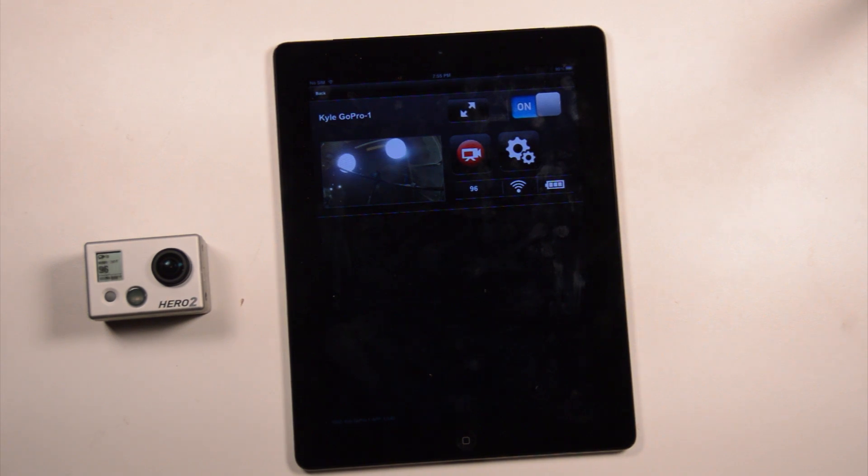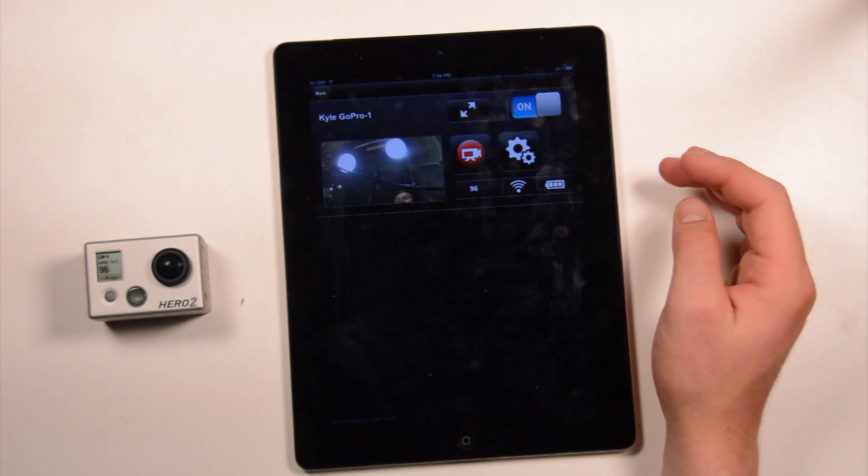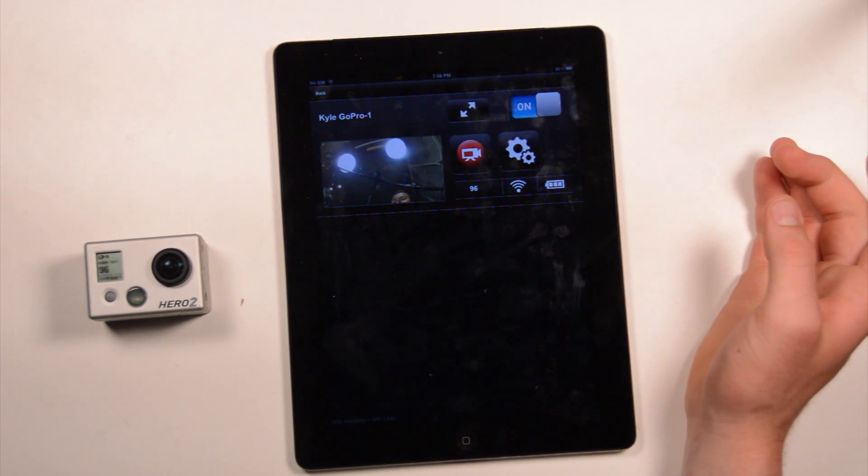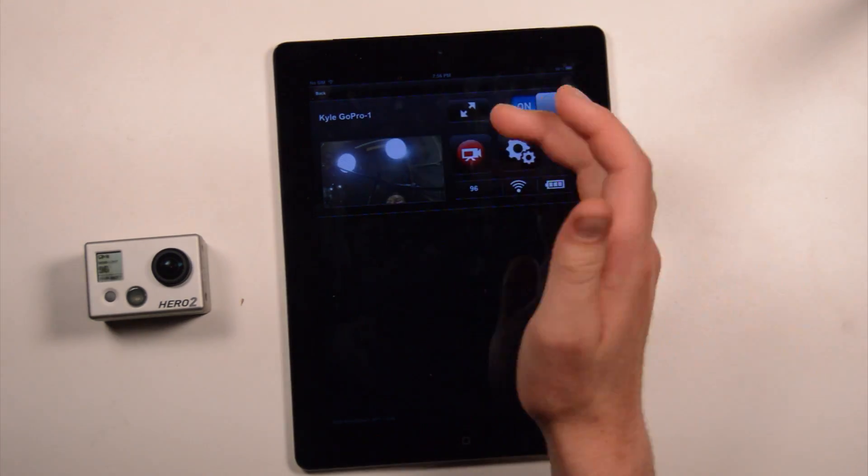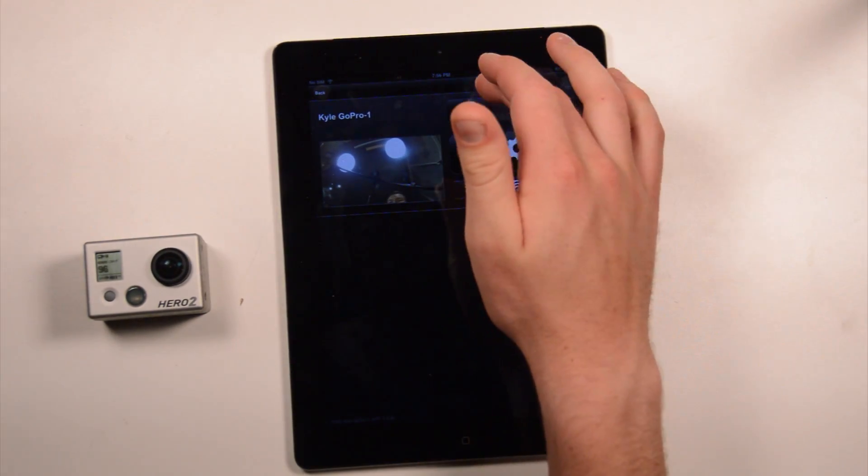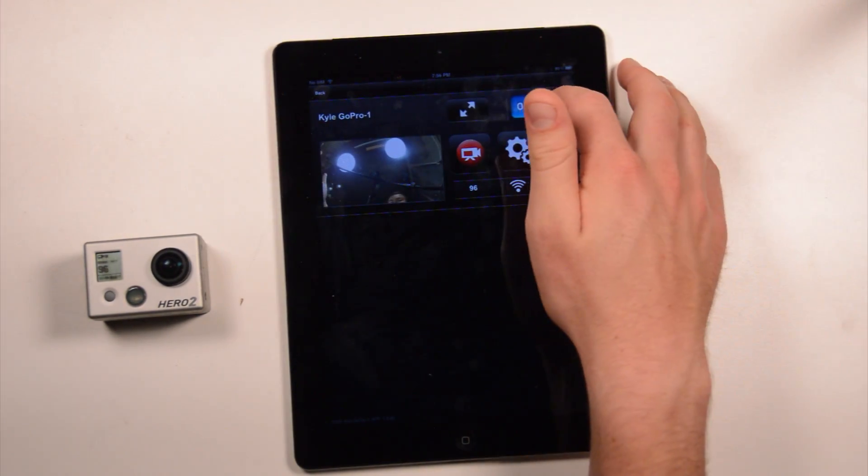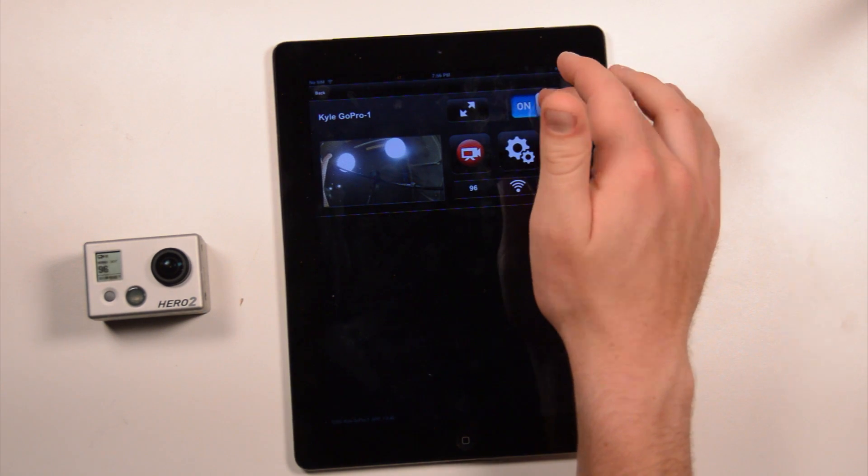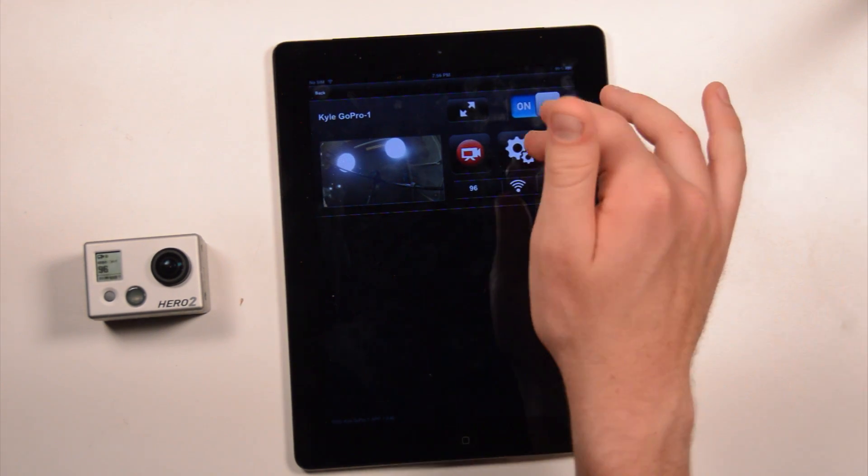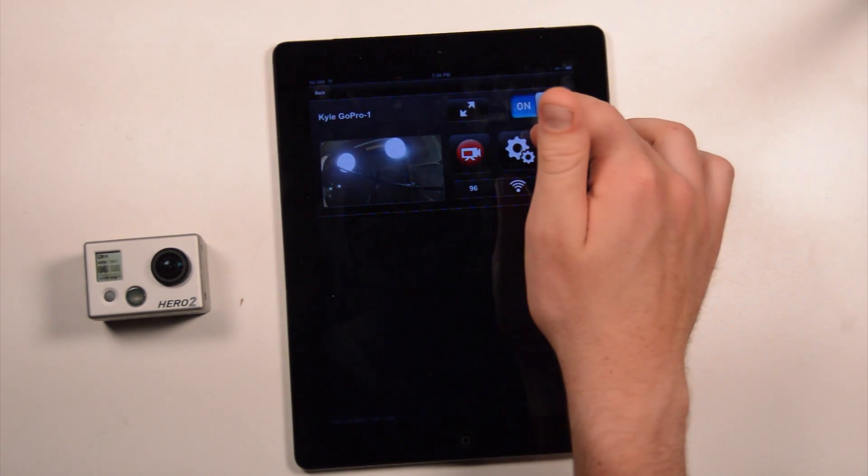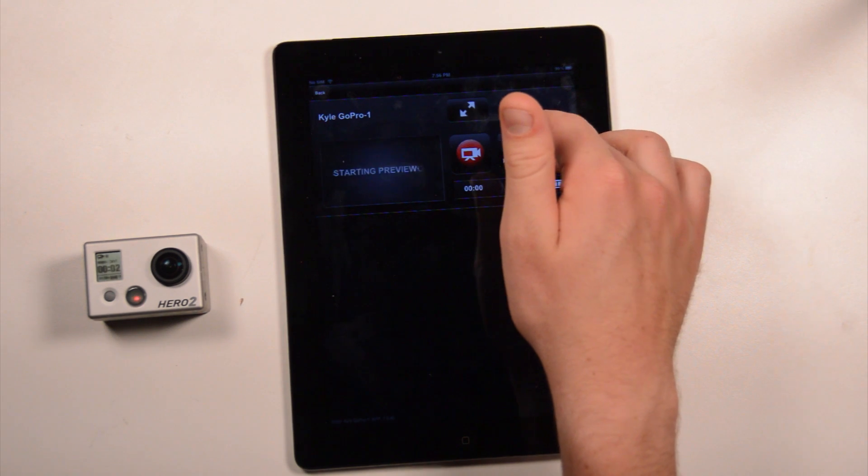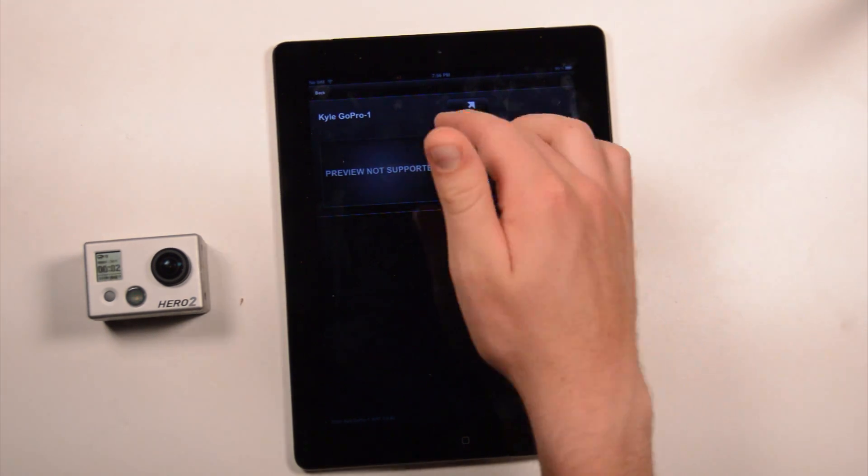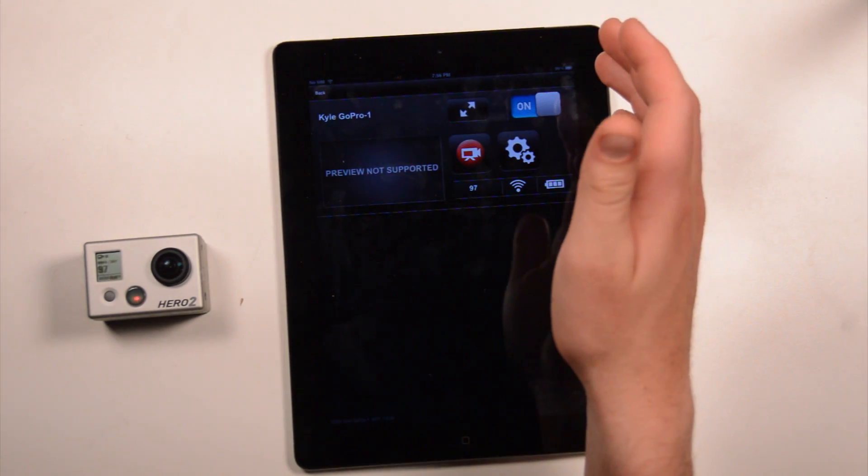From in here, we're going to have the same options as we do on the iPhone app. Tap the preview to turn it on and off. Tap this to make it full screen. You can turn the camera on and off using this button. You can start recordings and stop recordings from right here.